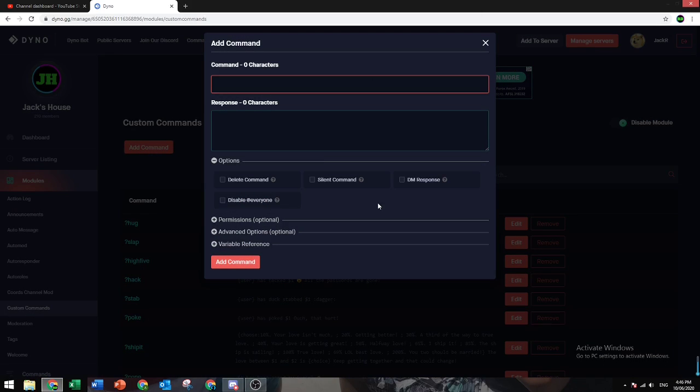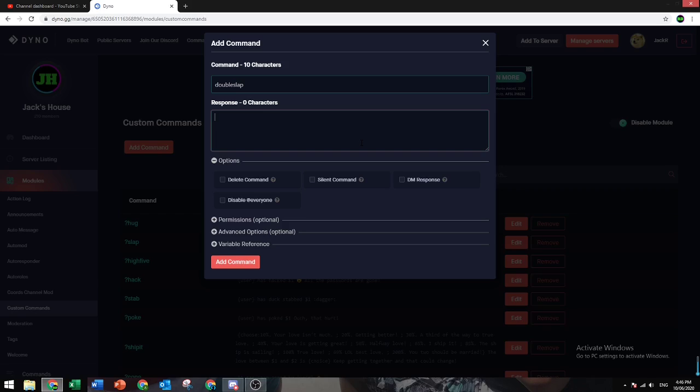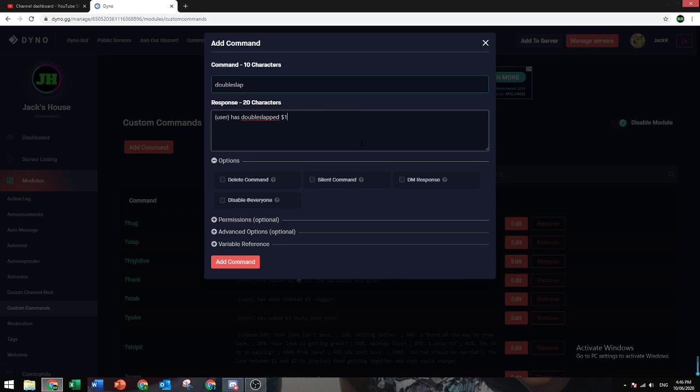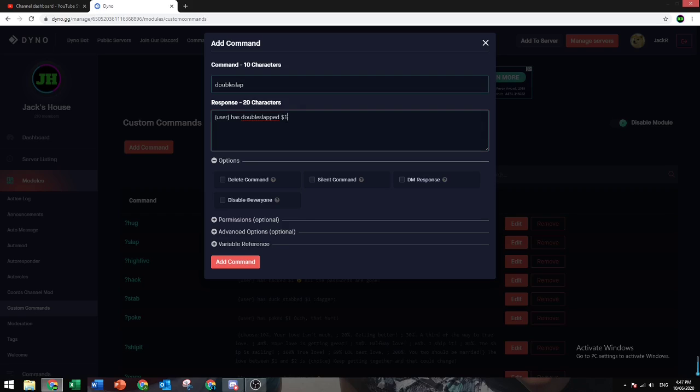Let's create a command. Let's just say double slap for fun. And then you want to select user - you're going to ping someone. Then has double slapped dollar sign. The dollar sign is what they're going to say after. So double slap, and then they're going to ping a user, and that ping is going to be the dollar sign.